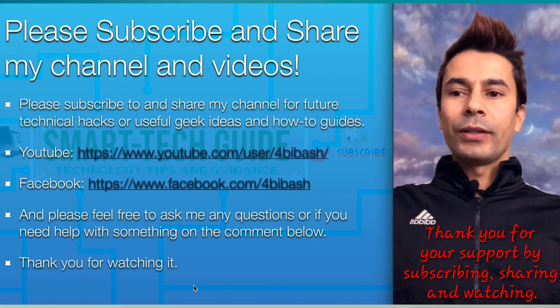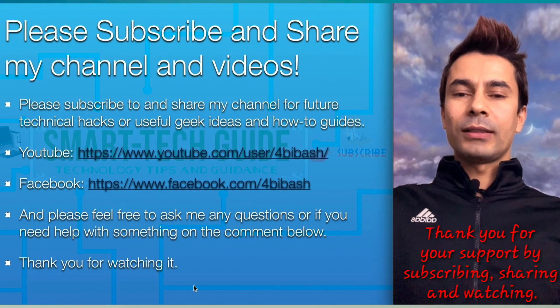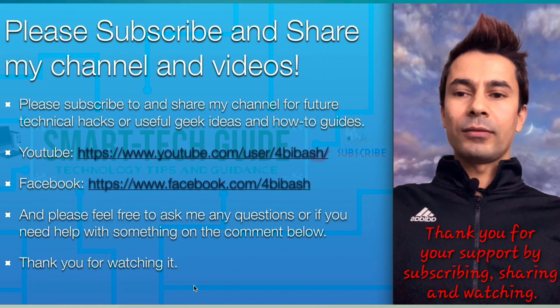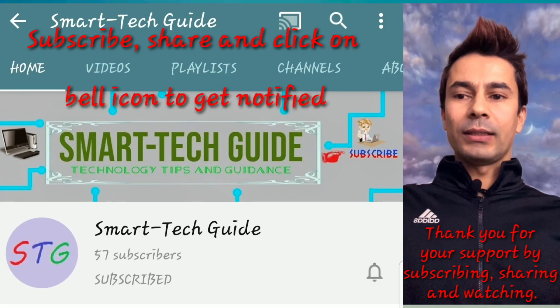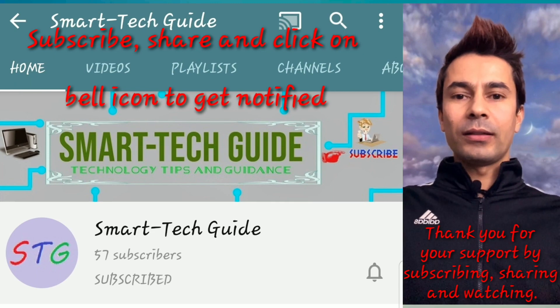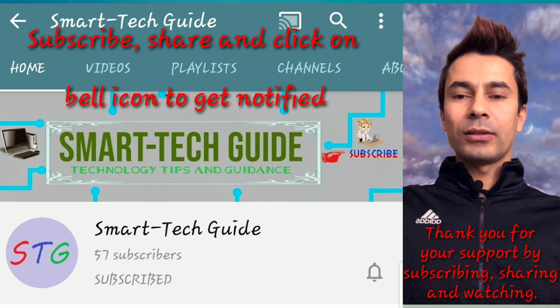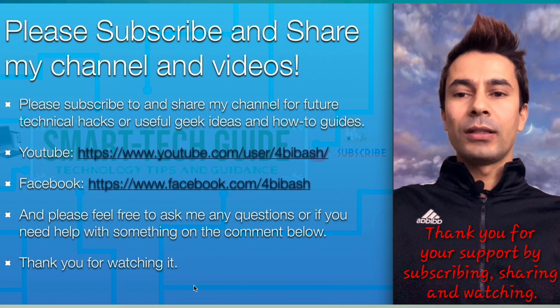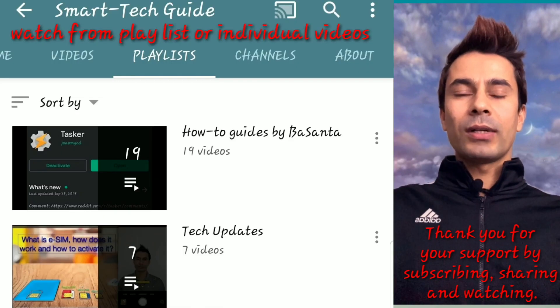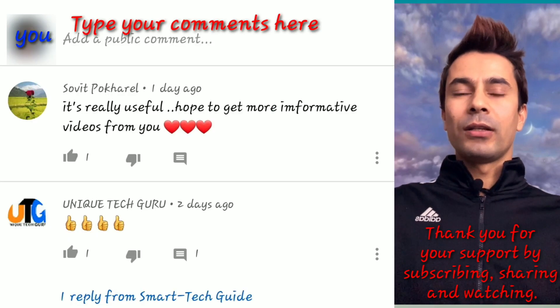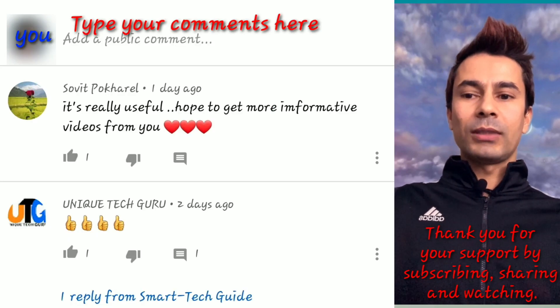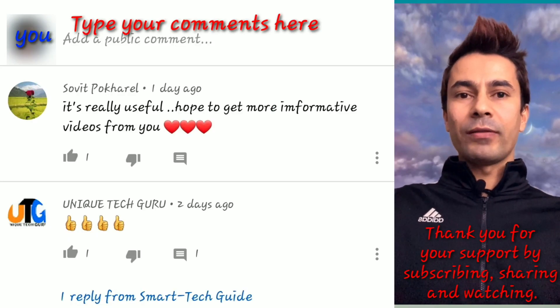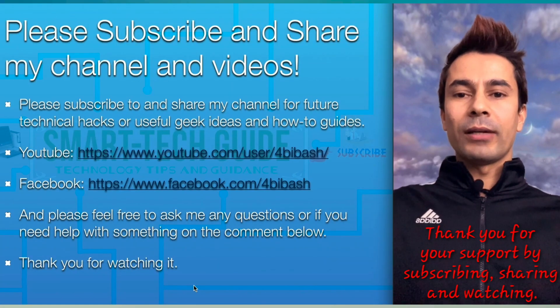Thank you for watching my video. Please subscribe and share my channel and videos, like my Facebook page, and don't forget to click on the bell icon next to the subscribe button to get notified of my future videos. If you haven't watched my previous videos, go ahead and watch. Feel free to comment if you'd like to know something or have feedback. Until next video, have a good time. Bye-bye.